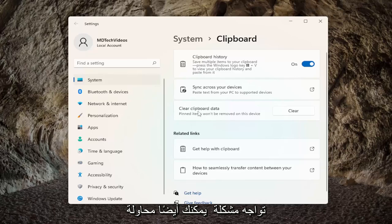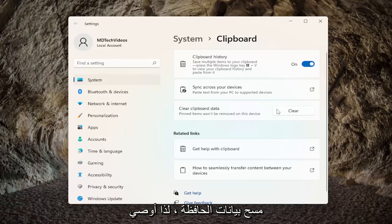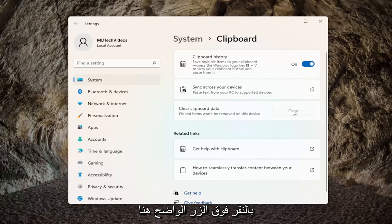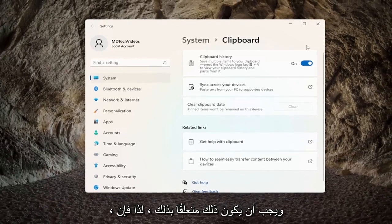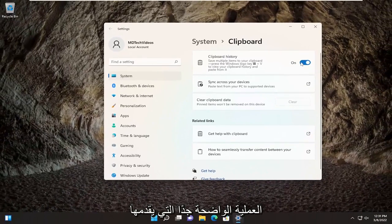If you're still having a problem, you can also try clearing clipboard data. I'd recommend clicking on the clear button here. And that should be about it — pretty straightforward process guys.